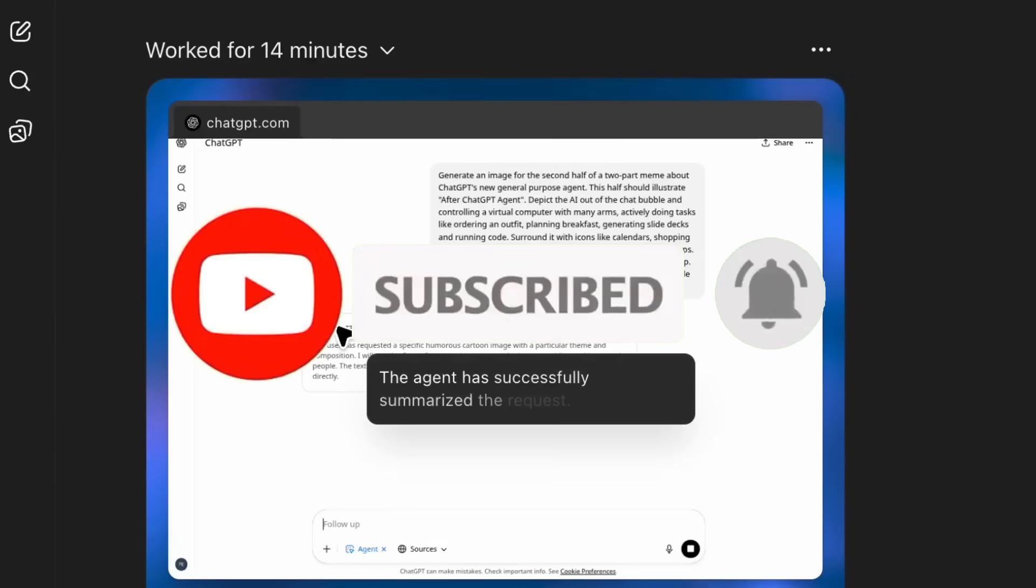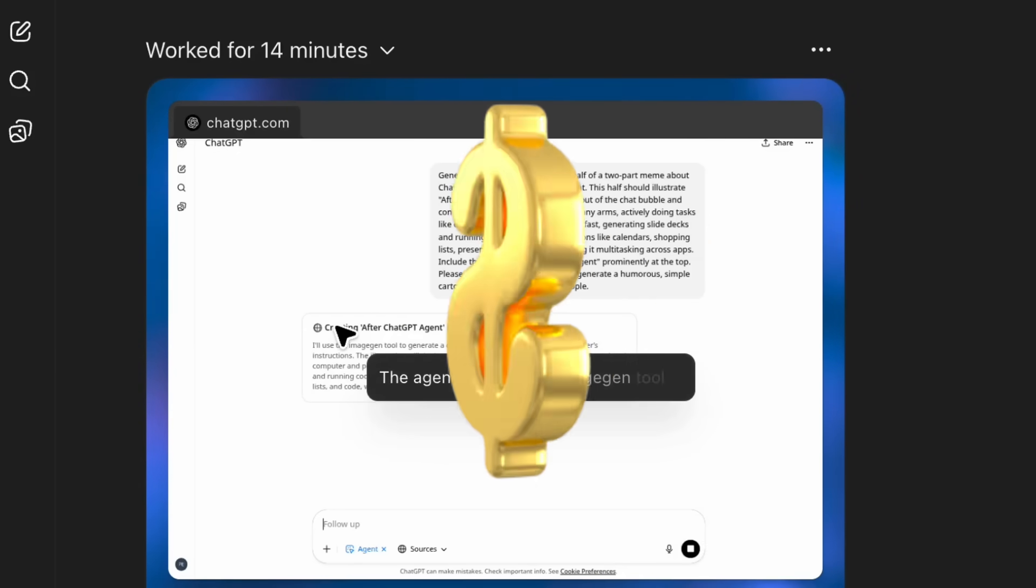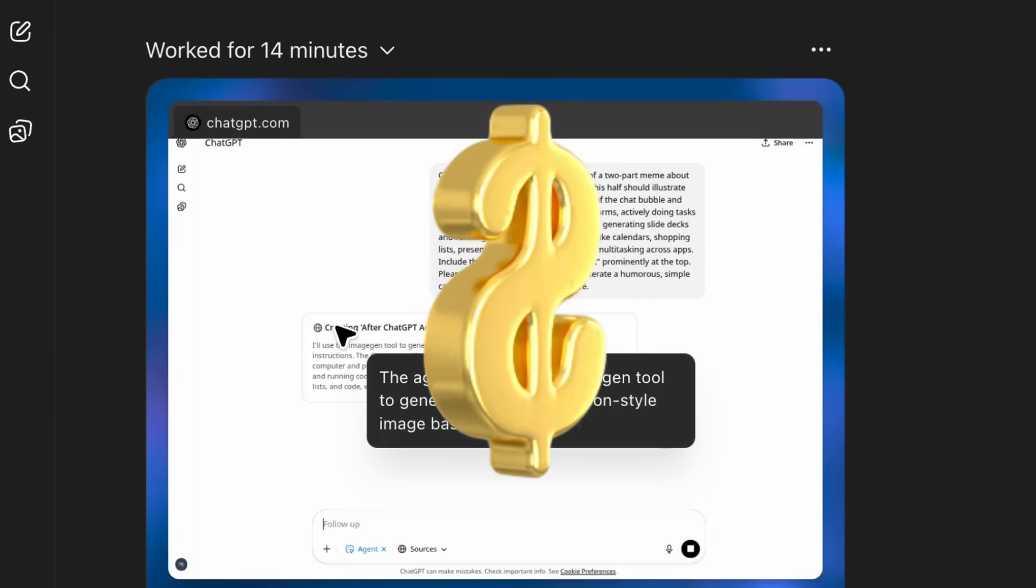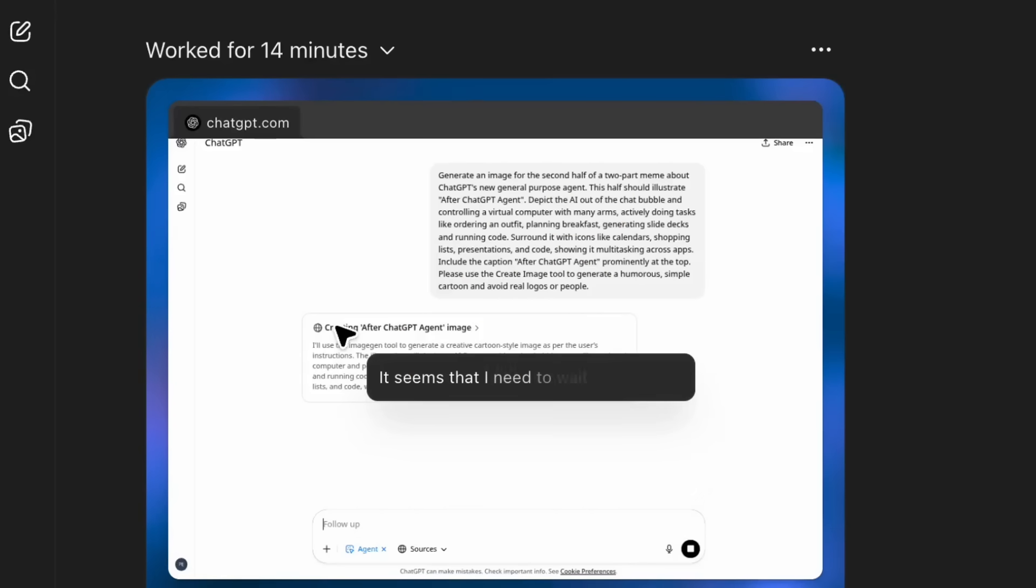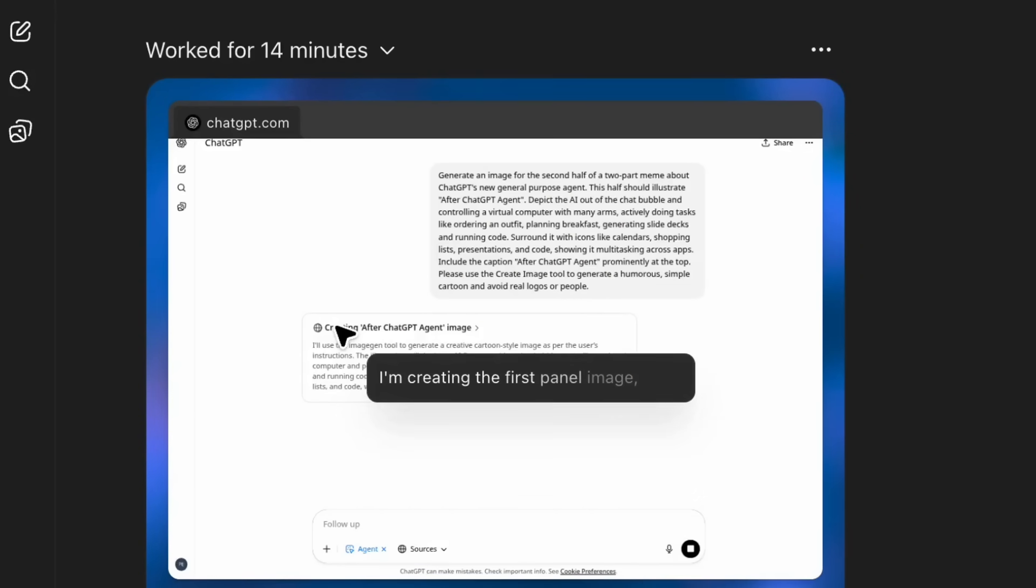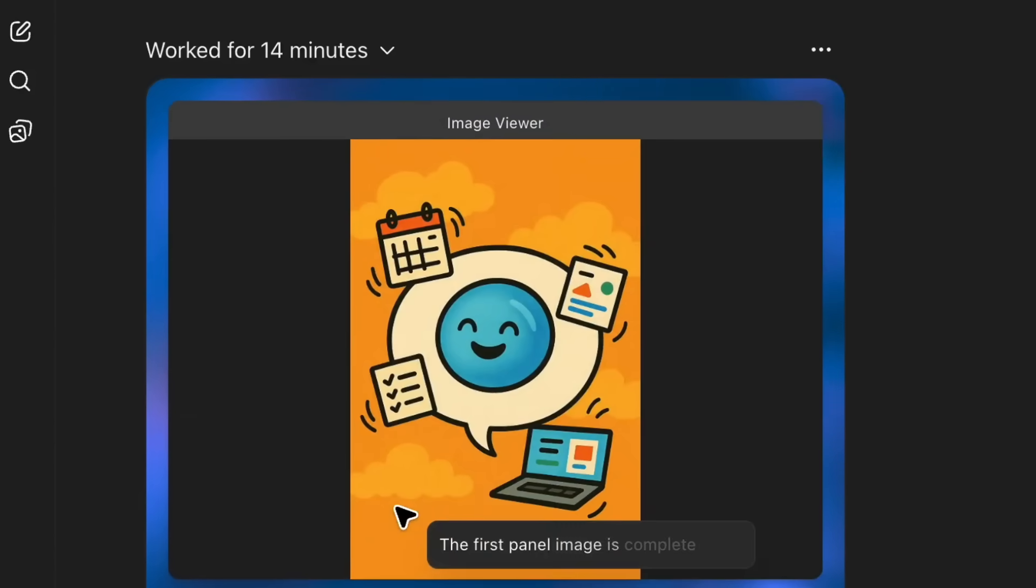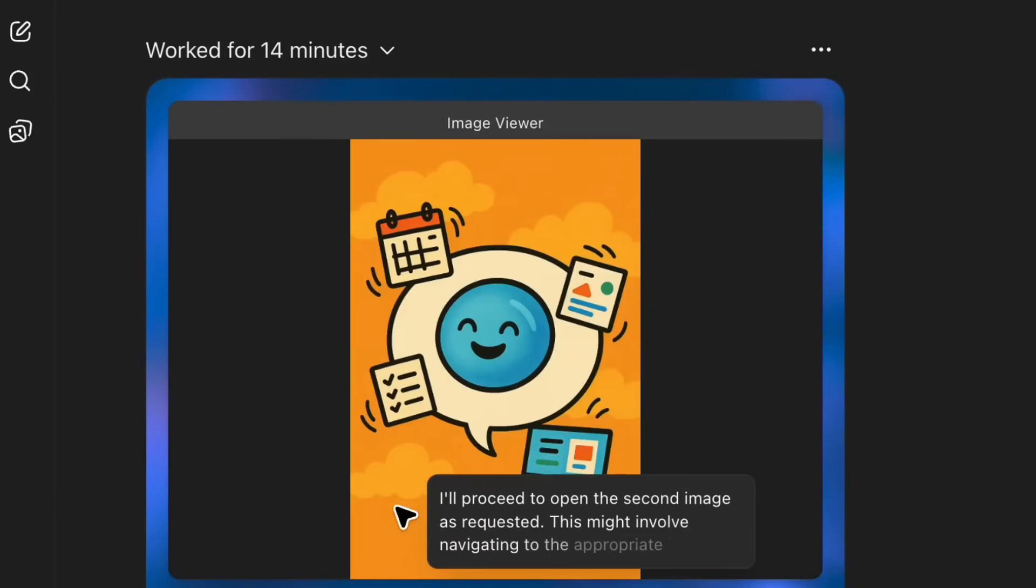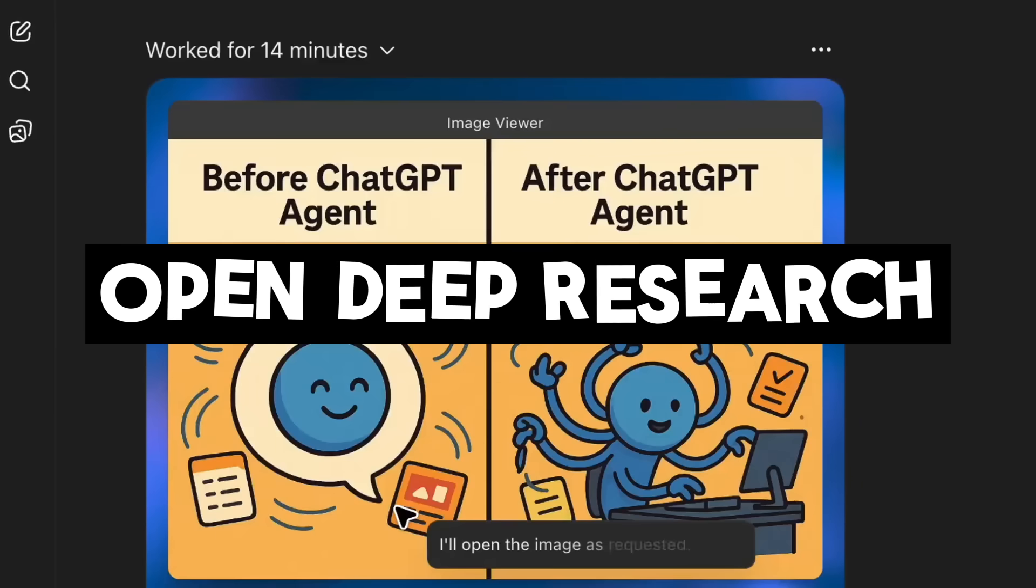The catch? All of these tools are locked behind paywalls with limited local deployment options, if any. But what if I was to tell you that there is a powerful open source alternative that you can run locally for free? Well, that is where I would like to introduce OpenDeep Research.